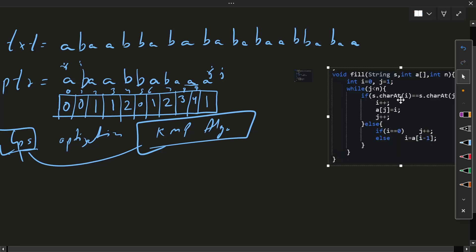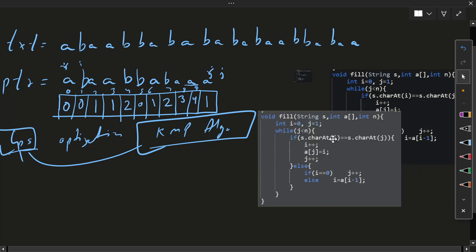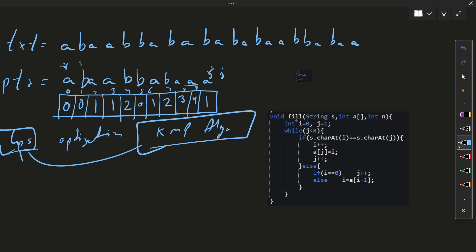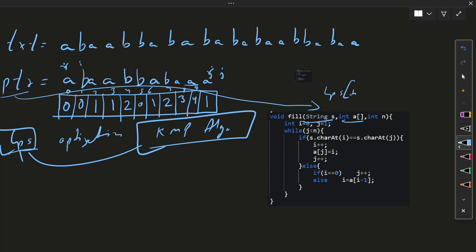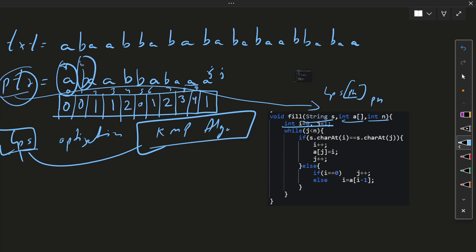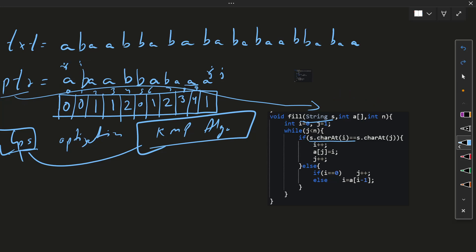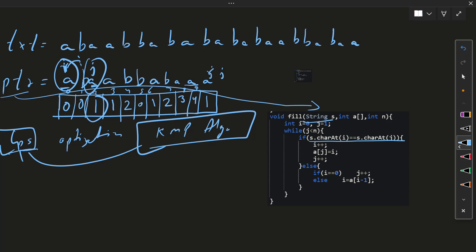We have this code for LPS. I've created a separate function called 'fill'. In this function I'm passing the pattern as a string, the LPS array, and its length pn (pattern length). We have i and j pointers — i starting from the beginning, j starting from the beginning. While we have equal characters, if i and j are equal, we fill the i index — the length is one so we increment i and fill the i value.